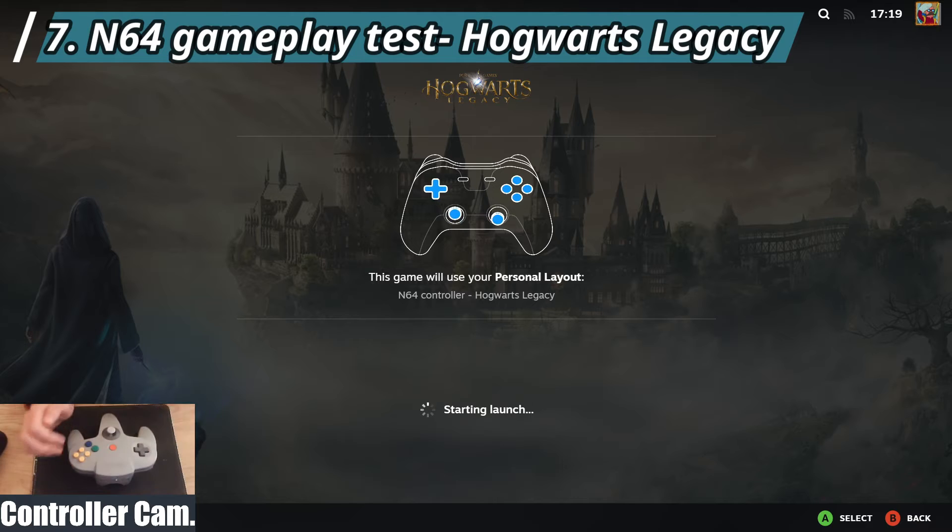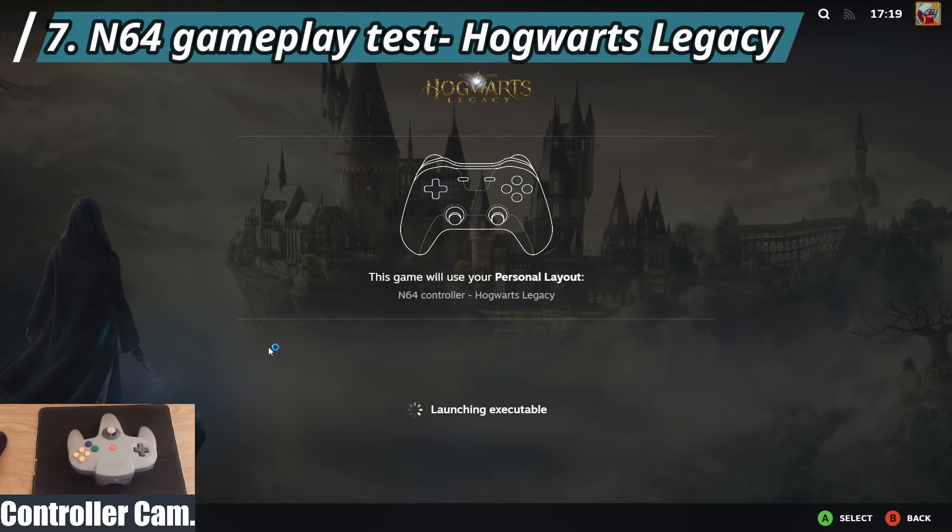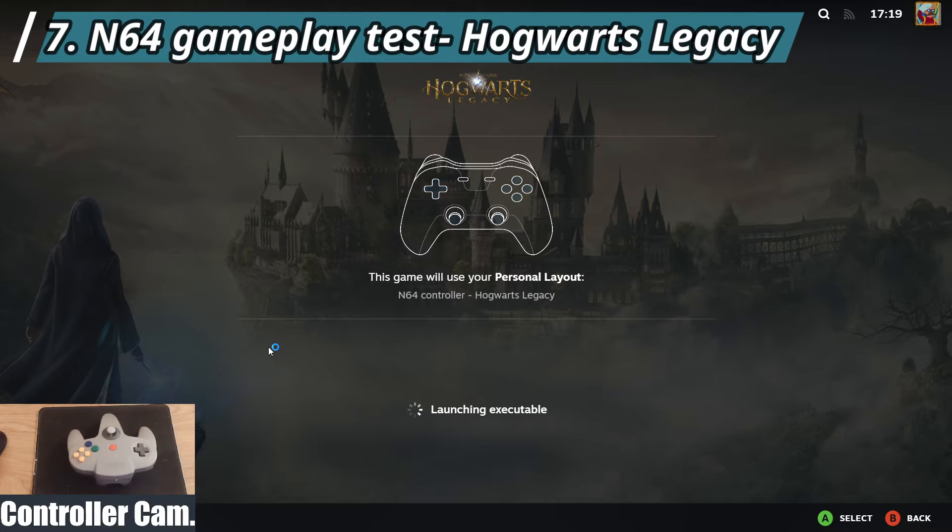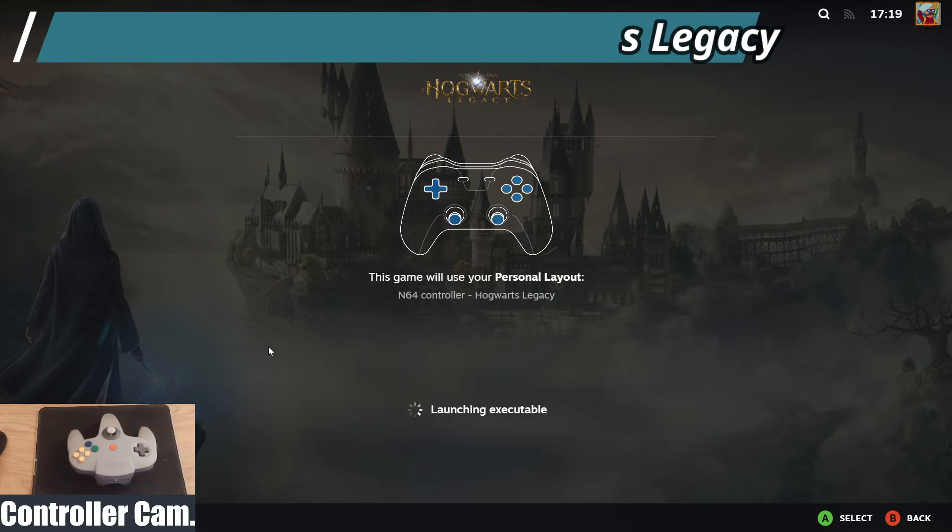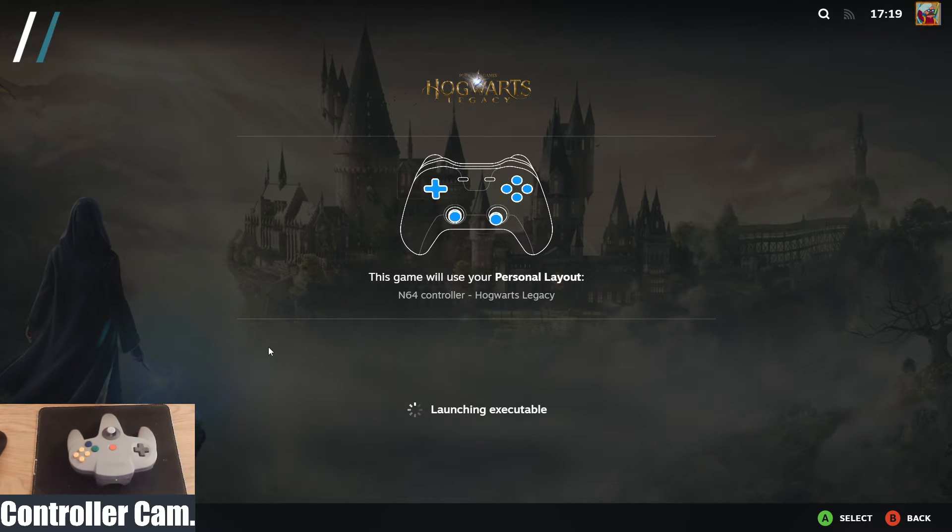Once you're happy with your layout you can then just go to play. There you go, it will use N64 controller Hogwarts Legacy just to be sure you're using it for this, and then it will boot up the game and we'll just see it very quickly in action.